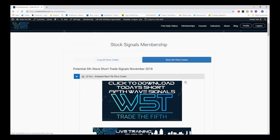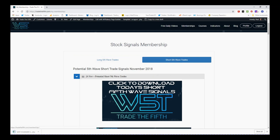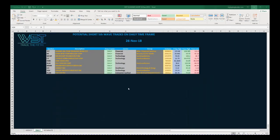In our membership area we have potential long fifth wave trades and potential short fifth wave trades every single day on the weekly, the daily, and the 60-minute time frame. Members simply click on the image and download the spreadsheet. Today's spreadsheet shows shorts, and I'm concentrating on the daily time frame for a potential short.